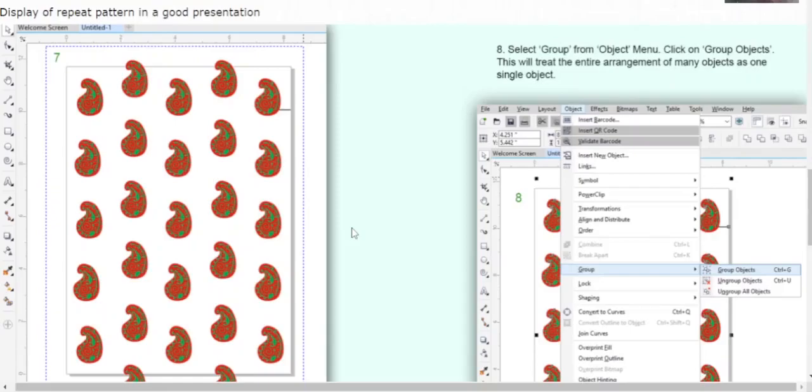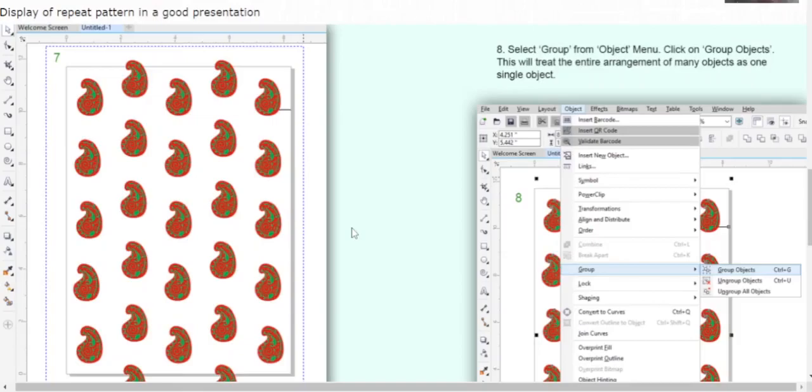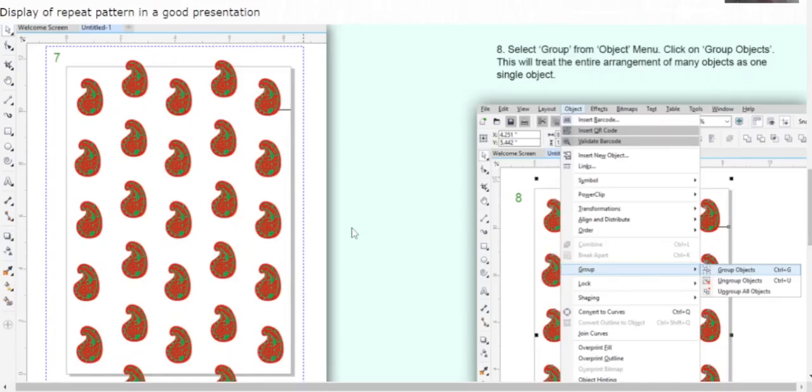Once you have arranged everything, you can remove the graph paper. Select the boxes one by one and delete all the columns and rows. Now your workspace looks like this, with all the motifs arranged neatly according to the 3/4 repeat pattern layout. You can see a line here indicating the distance you moved the motifs.